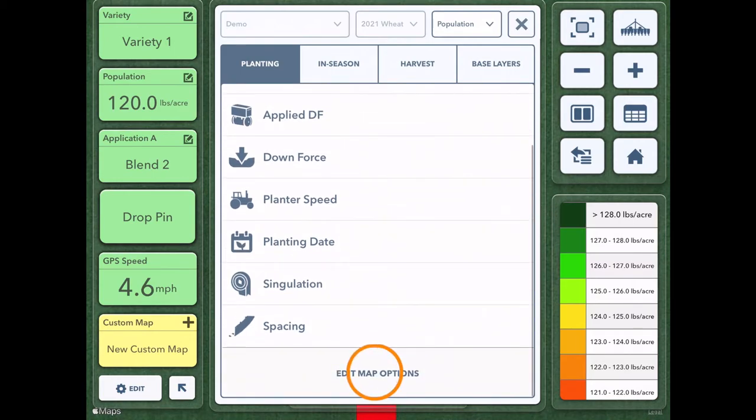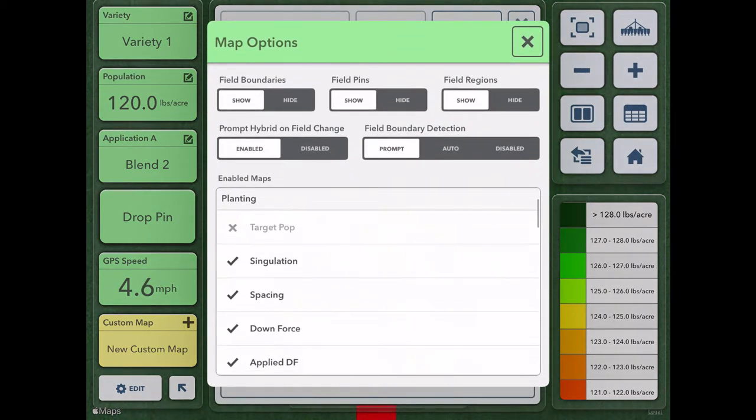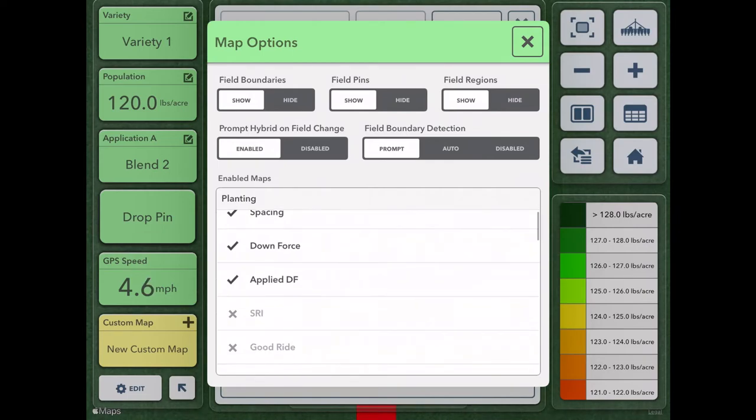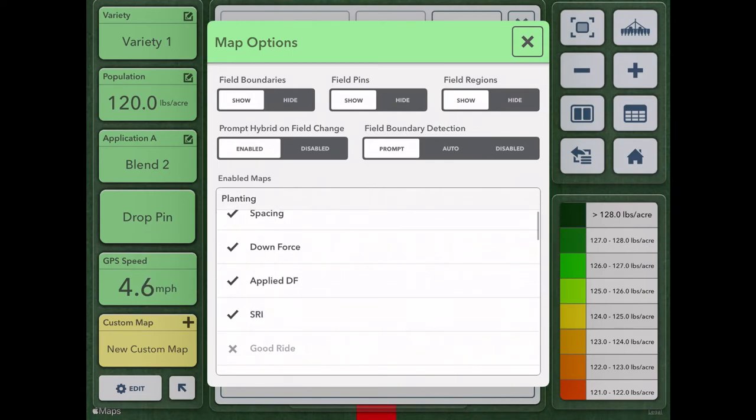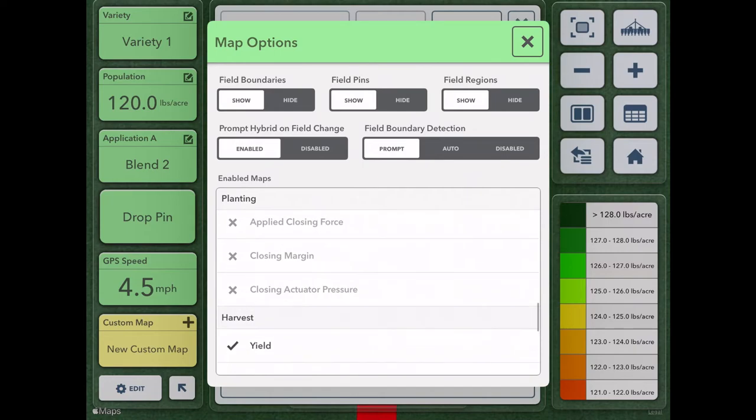I can also click edit map options to remove ones that I know I won't need or add ones that I know I will need depending on the piece of equipment that I'm running.